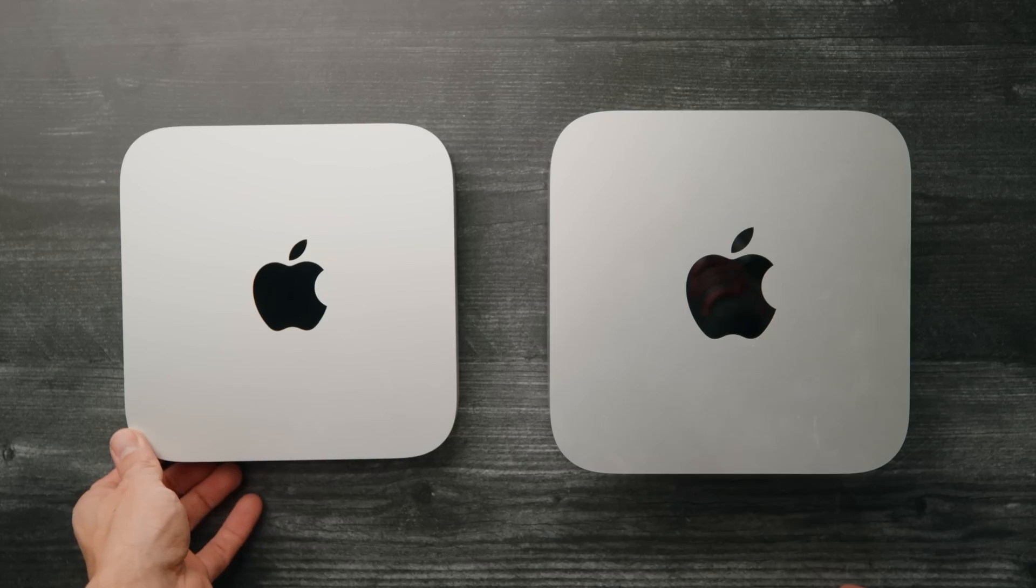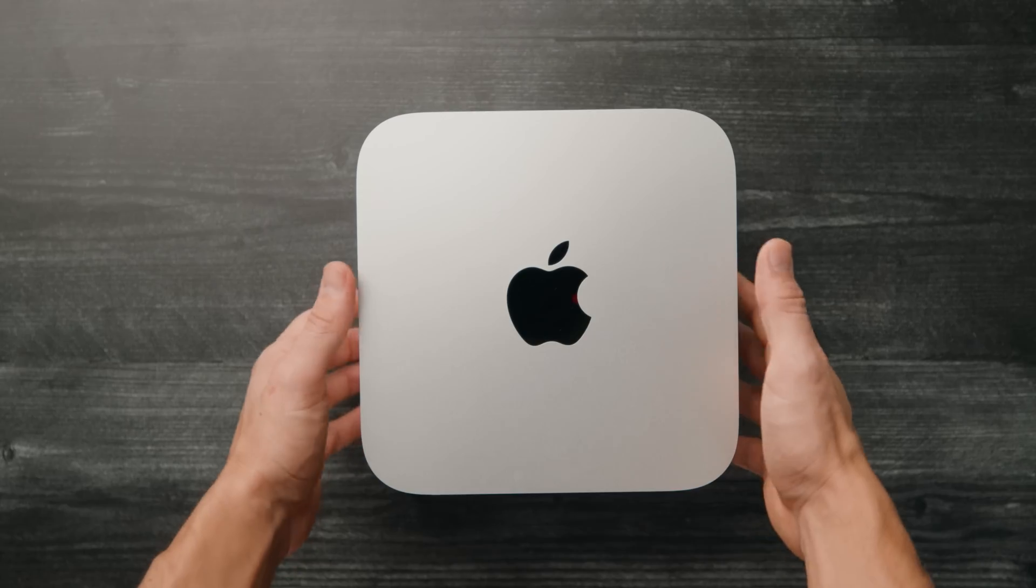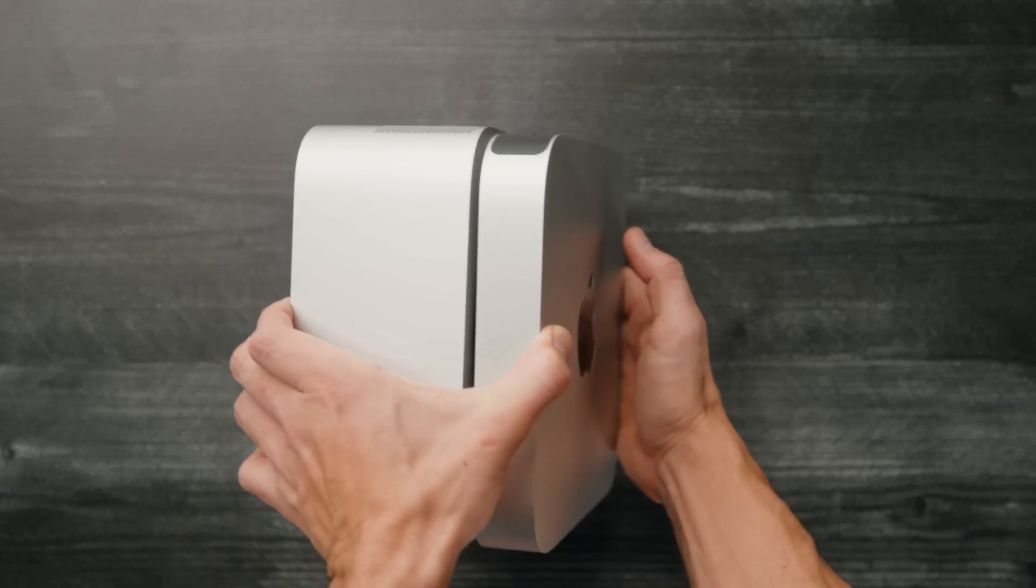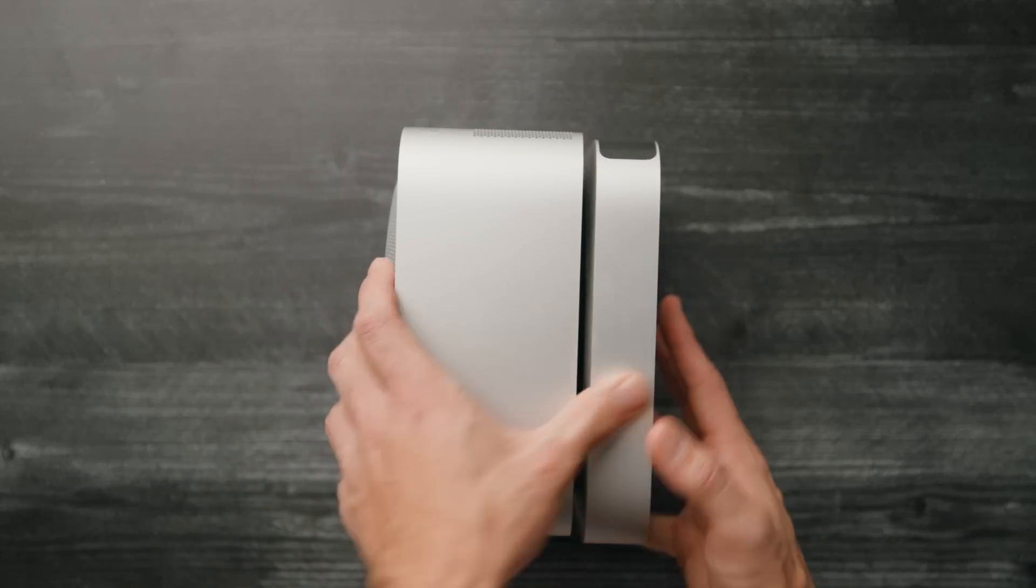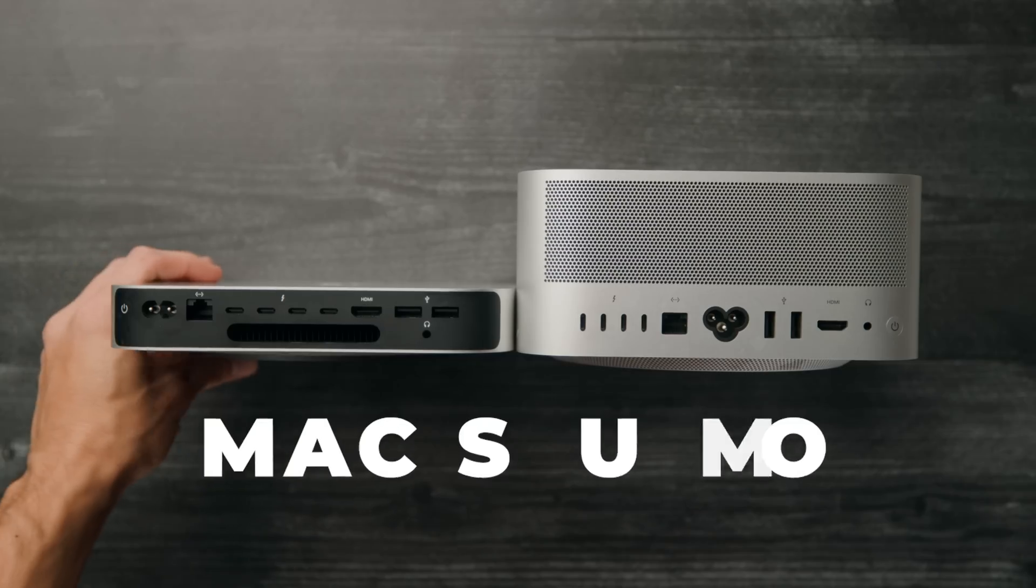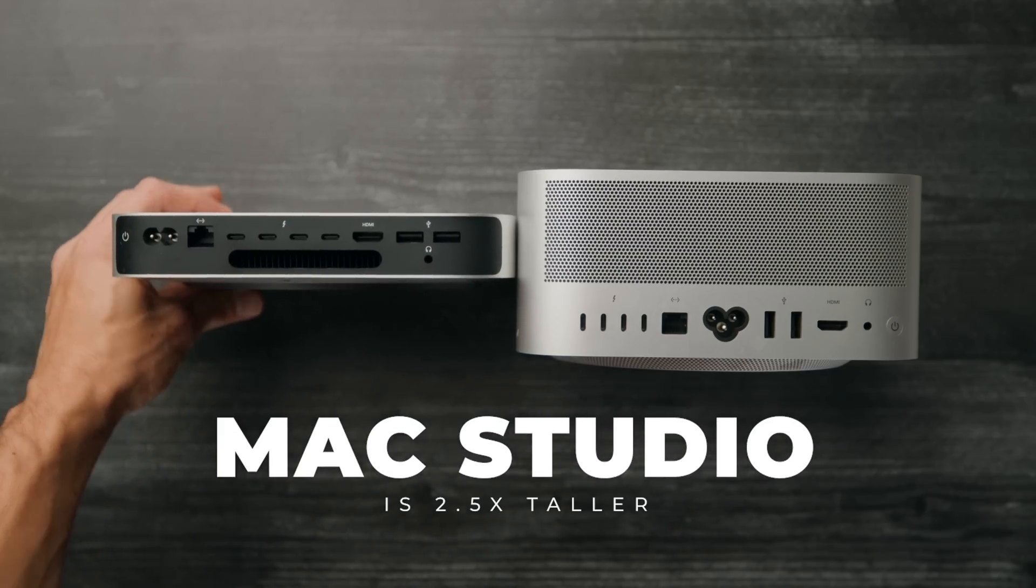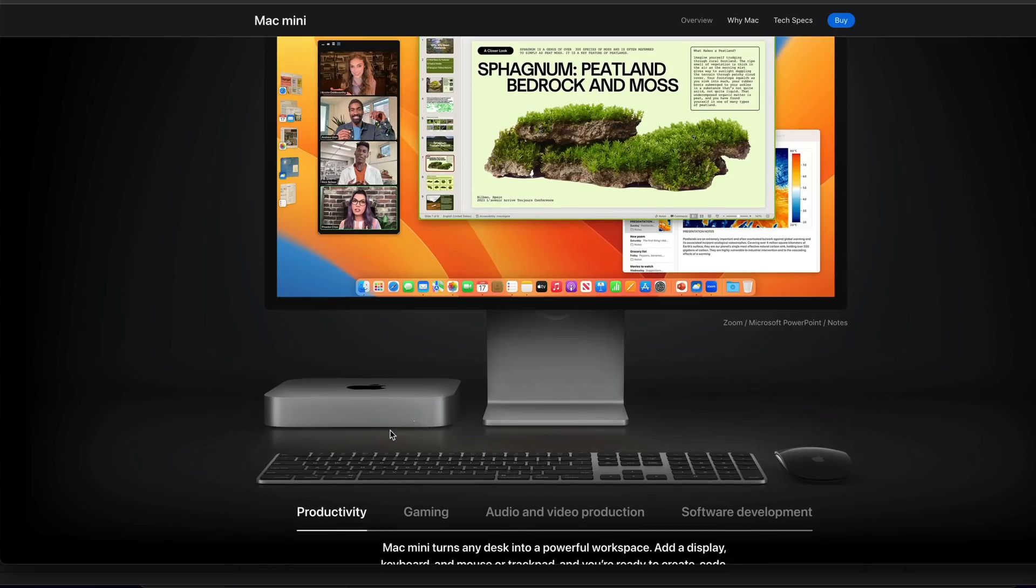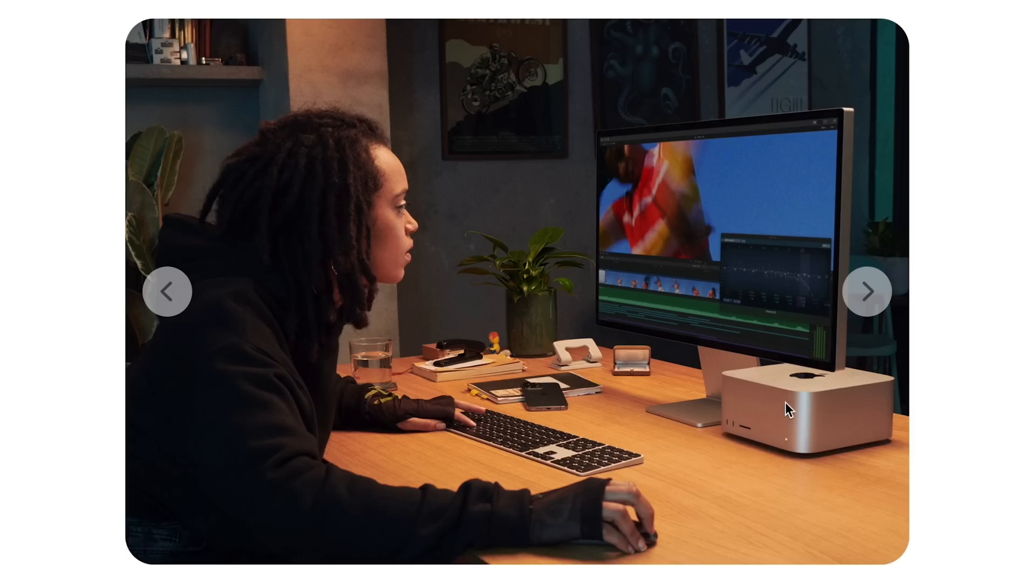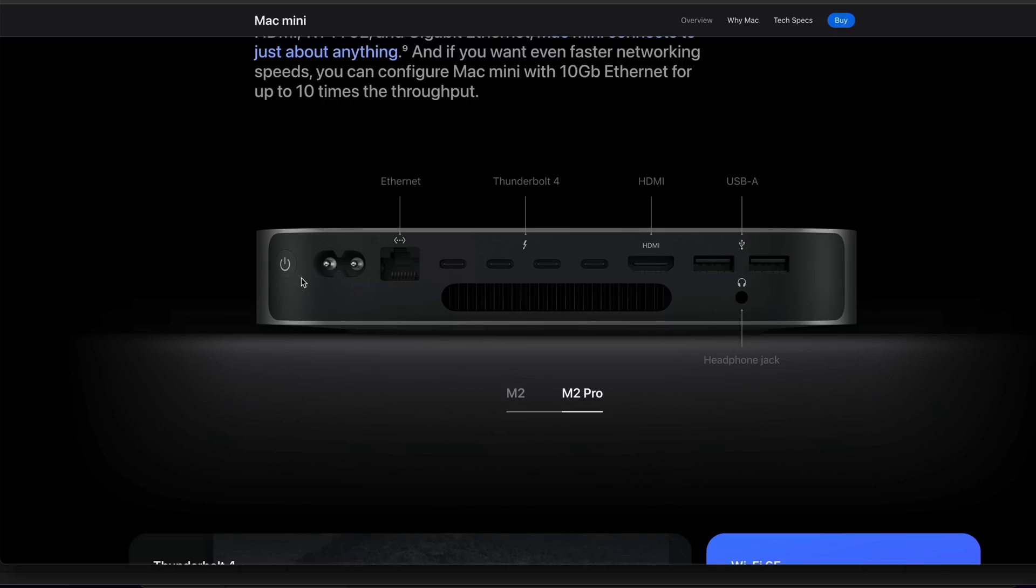Before we dive into the editing speeds, first some overall thoughts about the functionality between these two. The footprint is basically the same on both, but the height is about two and a half inches taller on the Mac Studio. So the Mac Mini Pro is going to look a lot sleeker sitting on a desk and will more easily be able to fit under a computer monitor.